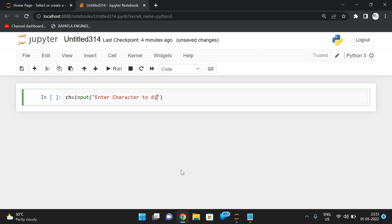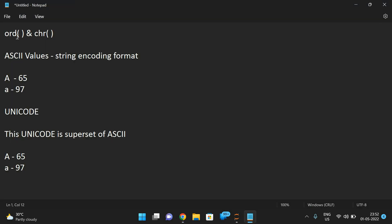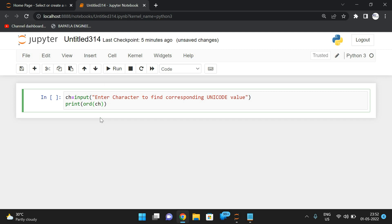Enter a character to find the corresponding ASCII or Unicode value — because the default string encoding format in Python is Unicode. We use print(ord(ch)). The ord function takes only one argument, and that argument must be of length one — it must be a single character.